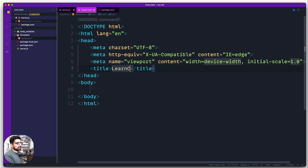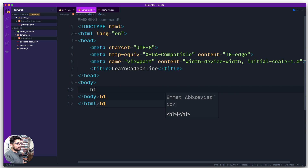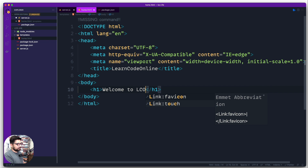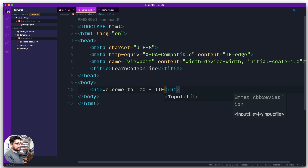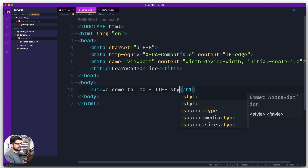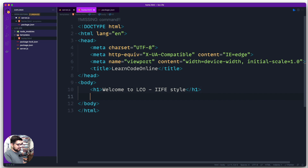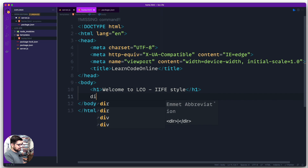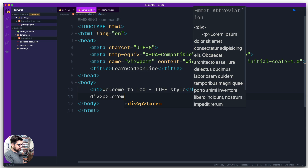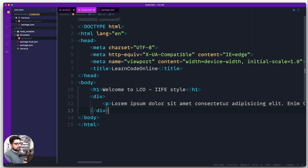Let's set the document title to 'Learn Code Online' and throw up an H1 saying 'Welcome to LCO — IIFE Style'. Then for fun, let's also create a div with a paragraph and add some lorem ipsum text to have some content on the screen.